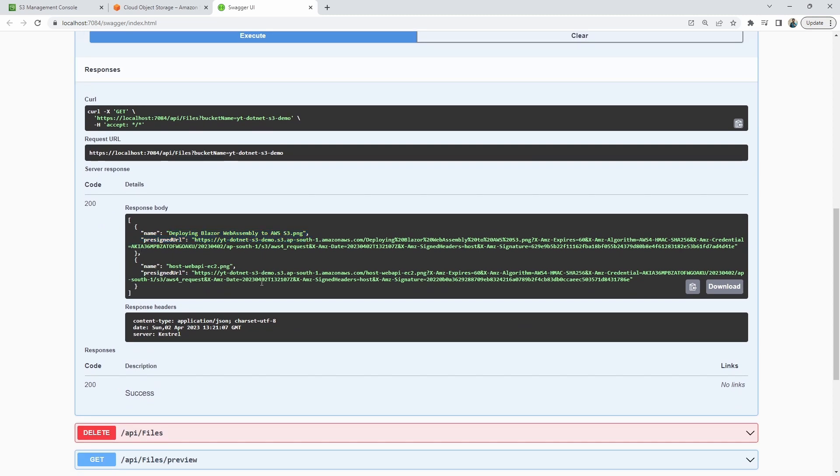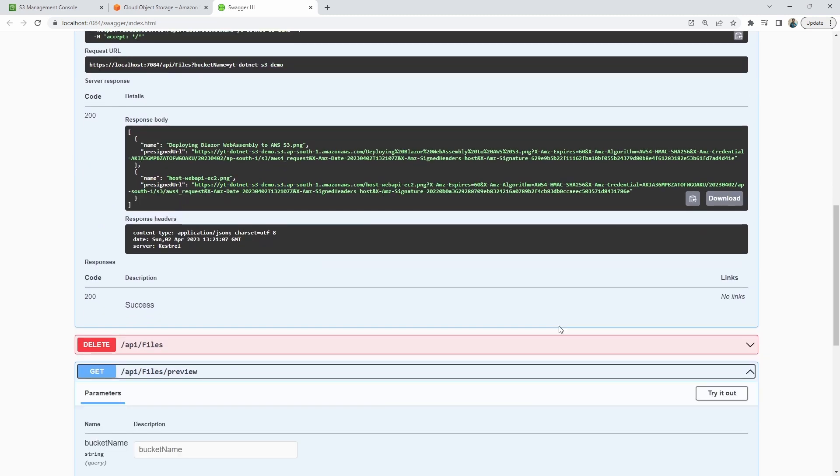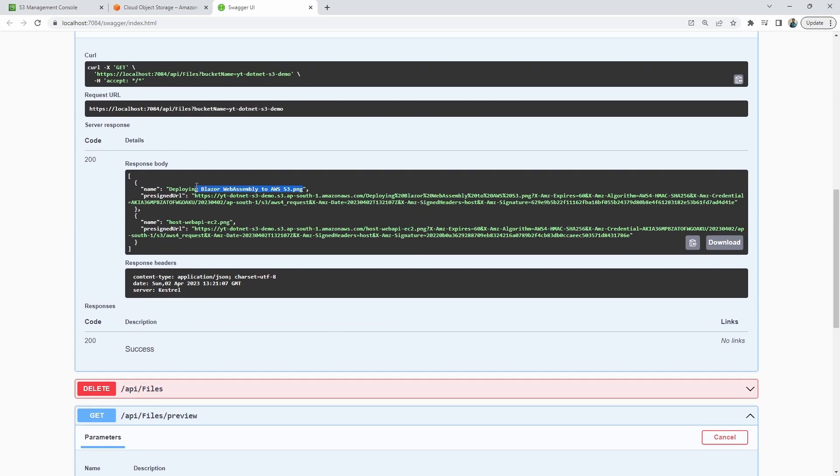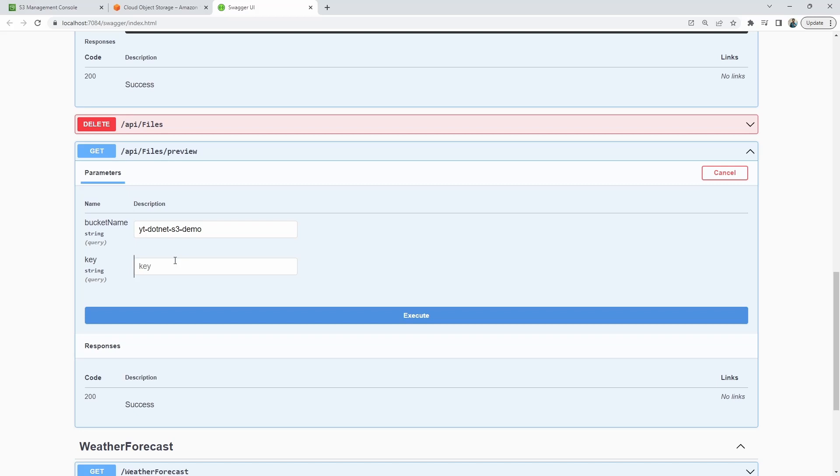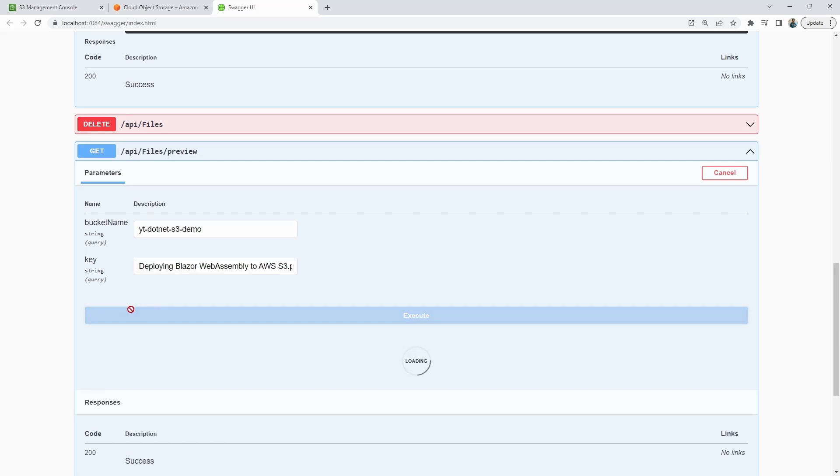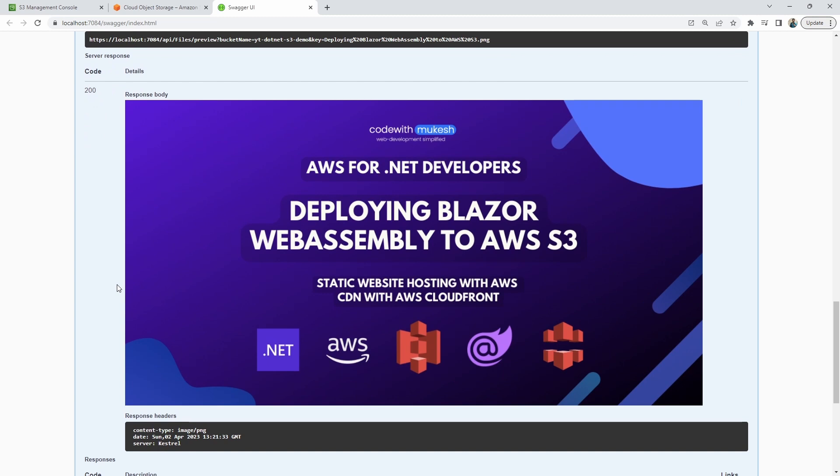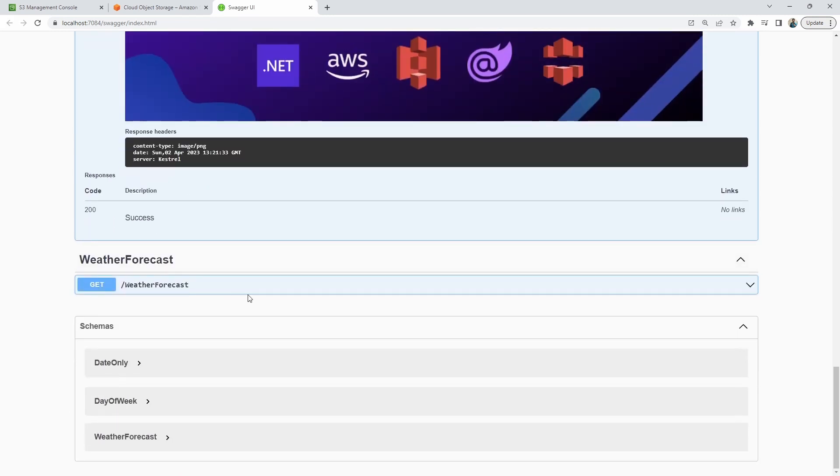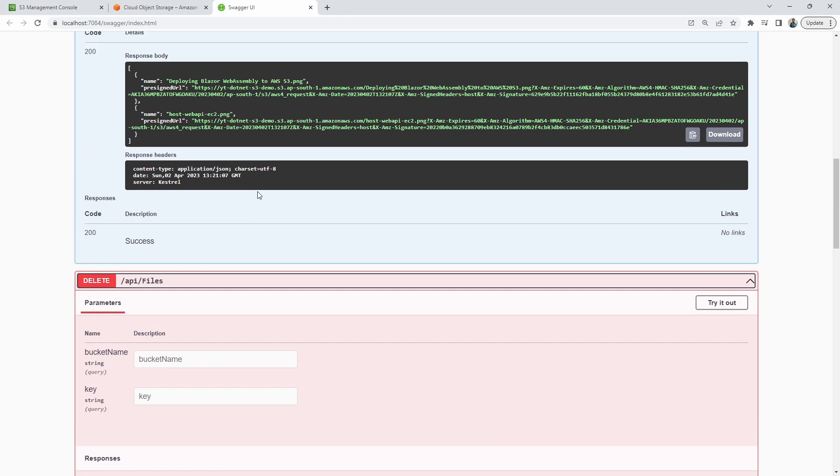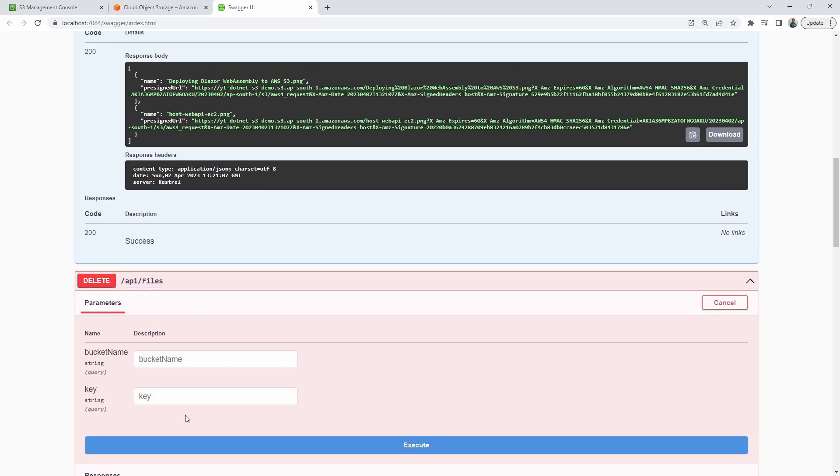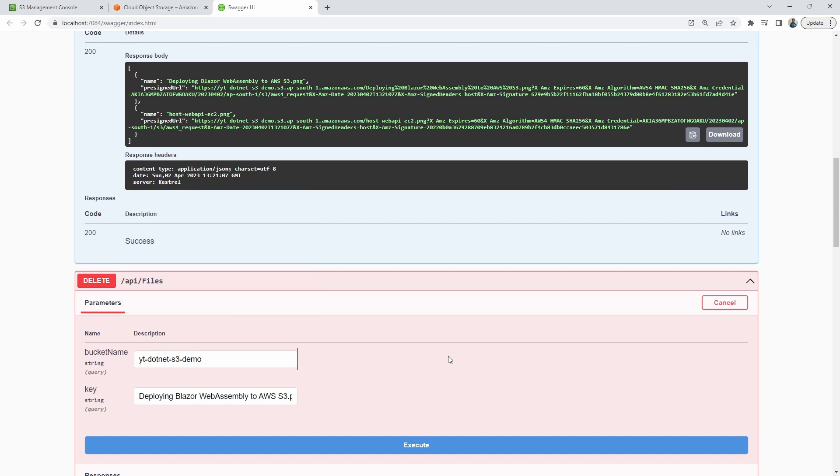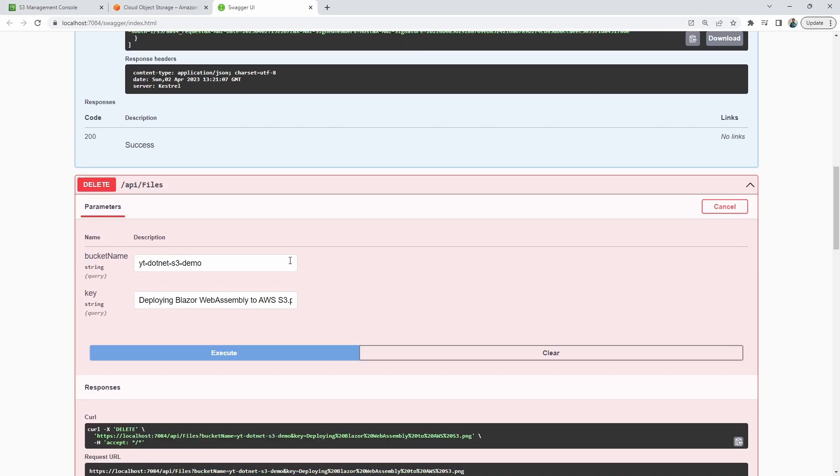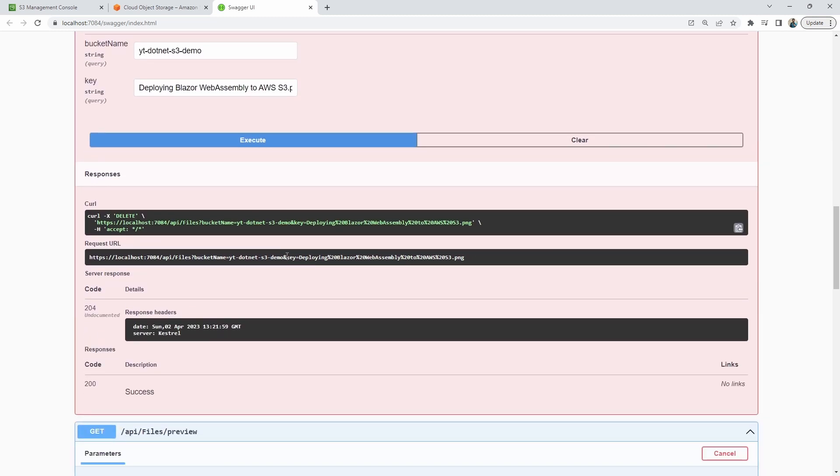Next is the preview endpoint where I will enter in the bucket name, along with the name of a previous file that we uploaded. You'll be able to see the image on Swagger. Finally, let's delete the key using the delete endpoint. As you can see, the file is now deleted.